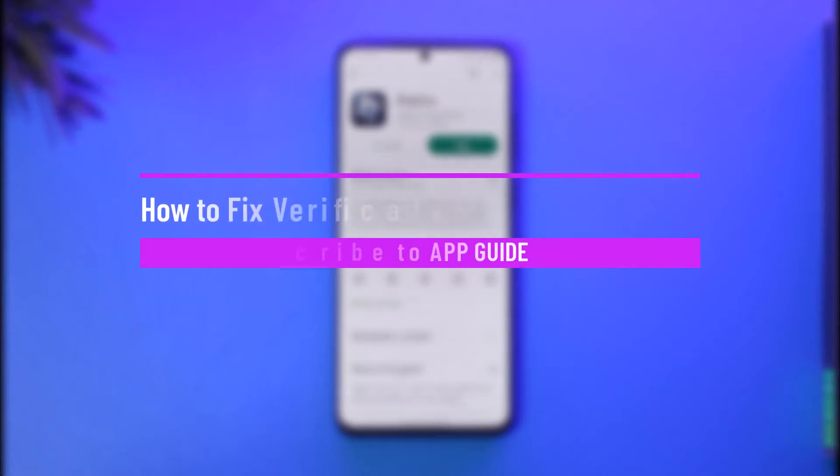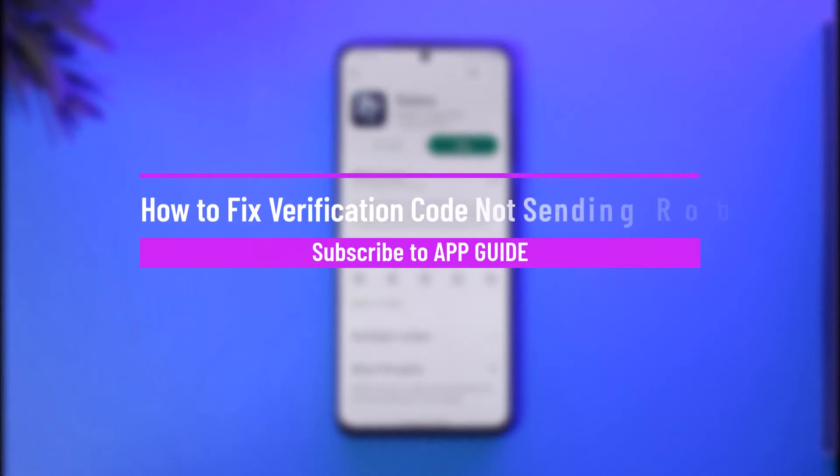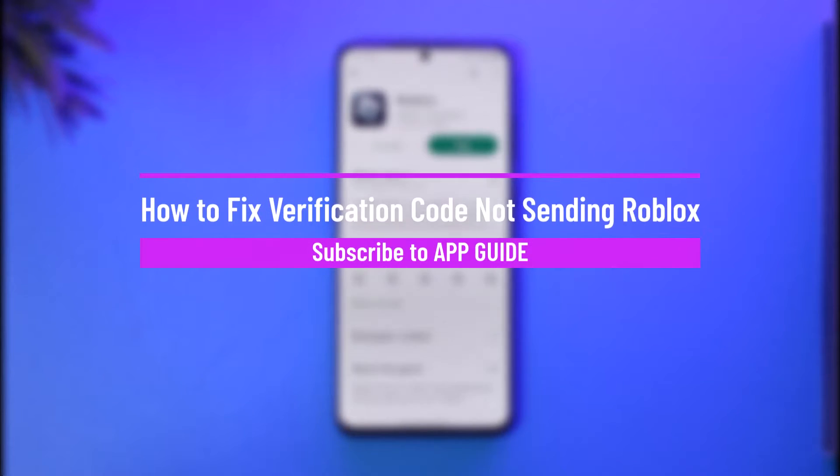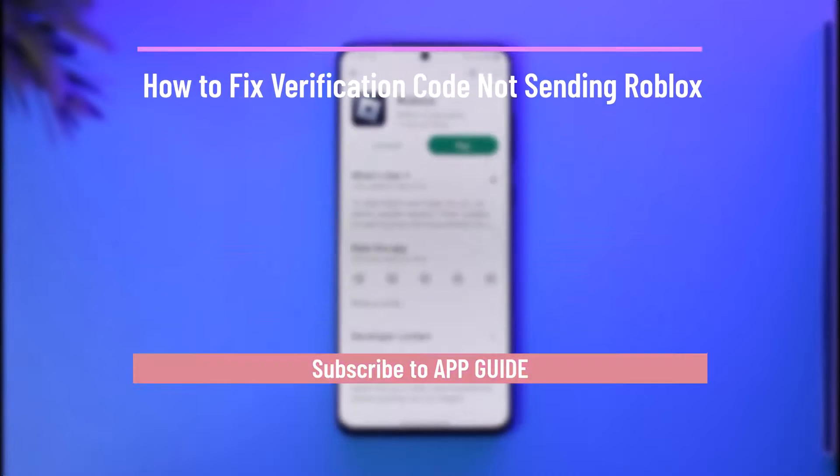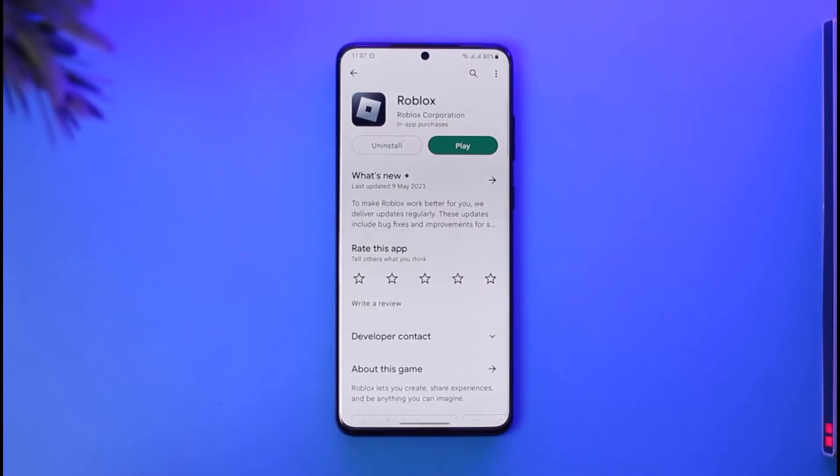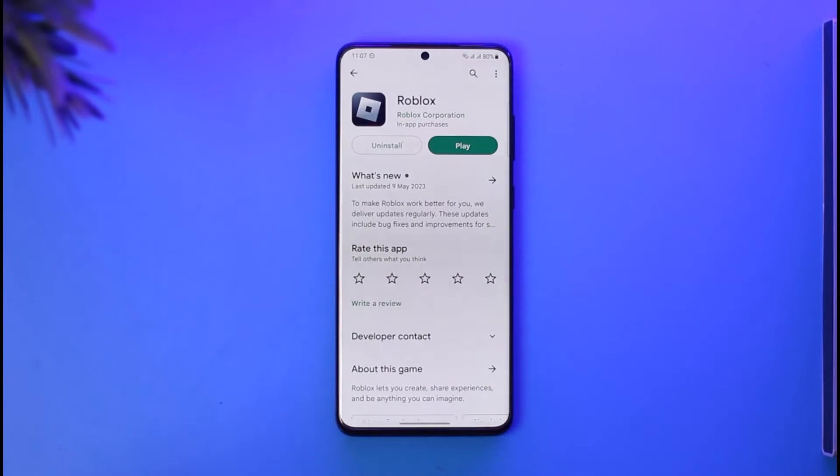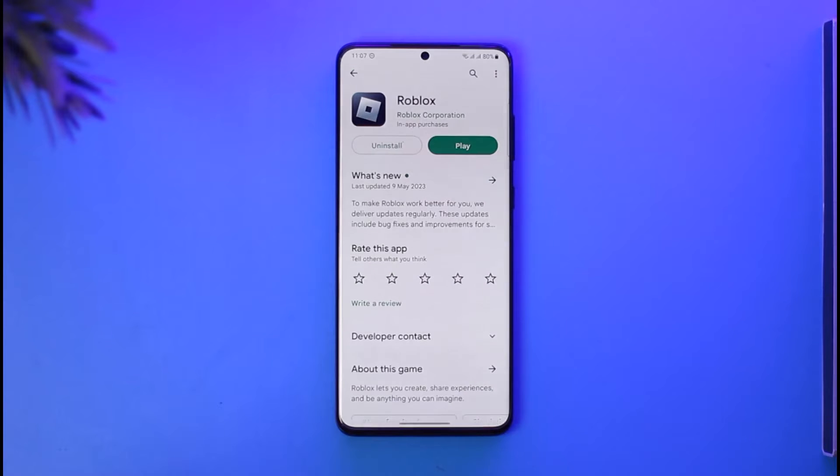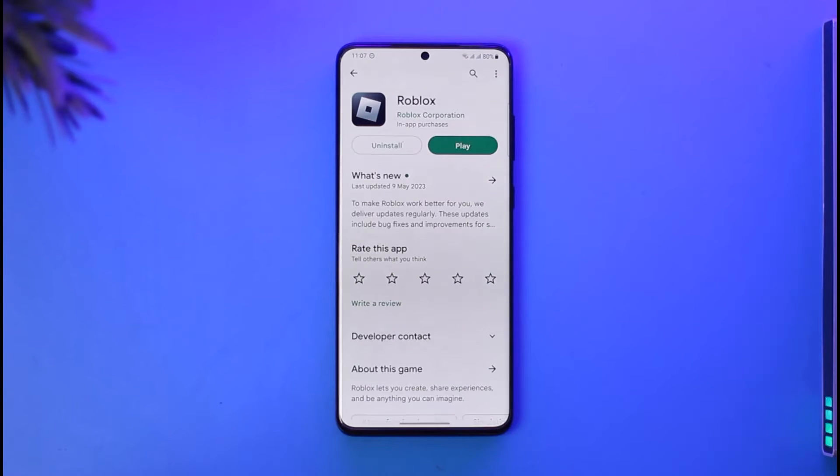How to fix verification code not sending on Roblox. Hi everybody, welcome back to our channel. In today's guide video, I'll guide you through the steps on how you can fix Roblox if they're not sending the verification code. Make sure to watch this video till the end. If you've been trying to send verification code from Roblox but you're not being able to do so,